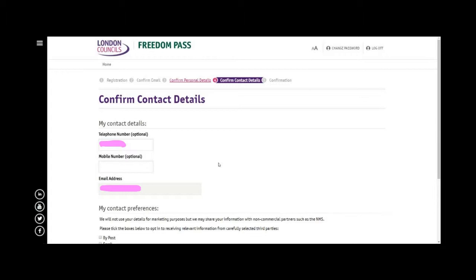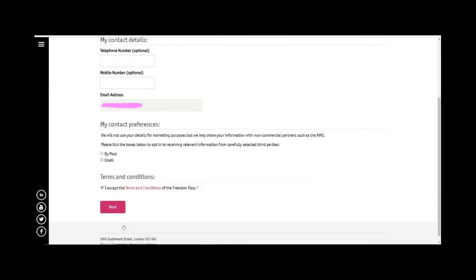And here are the contact preferences. You can see that I did not opt into any information by post or email, so just leave those boxes blank. You do have to accept the terms and conditions, hit Next.